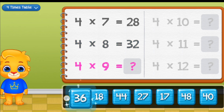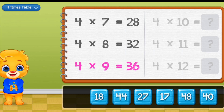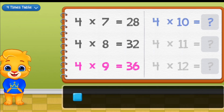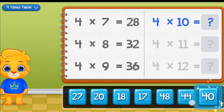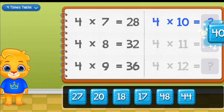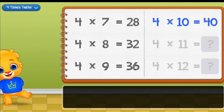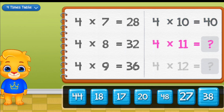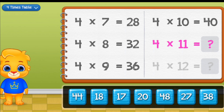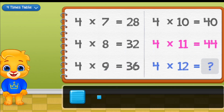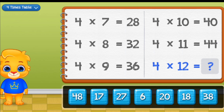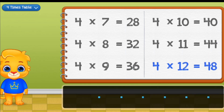4 times 9 equals 36. 4 times 10 equals 48. 4 times 11 equals 44. 4 times 12 equals 48.